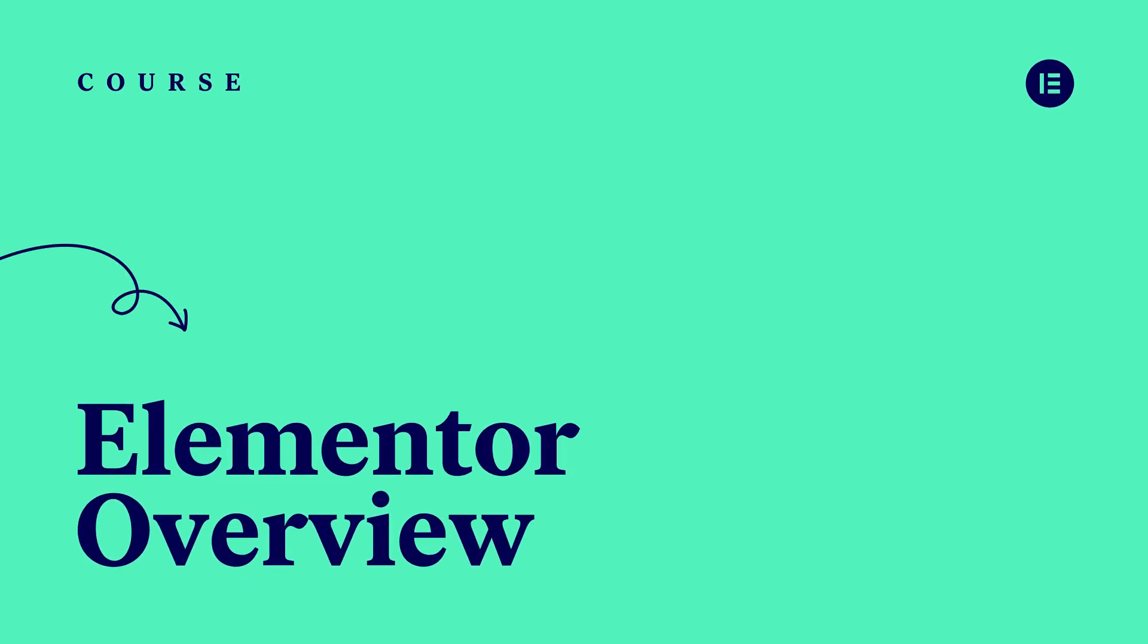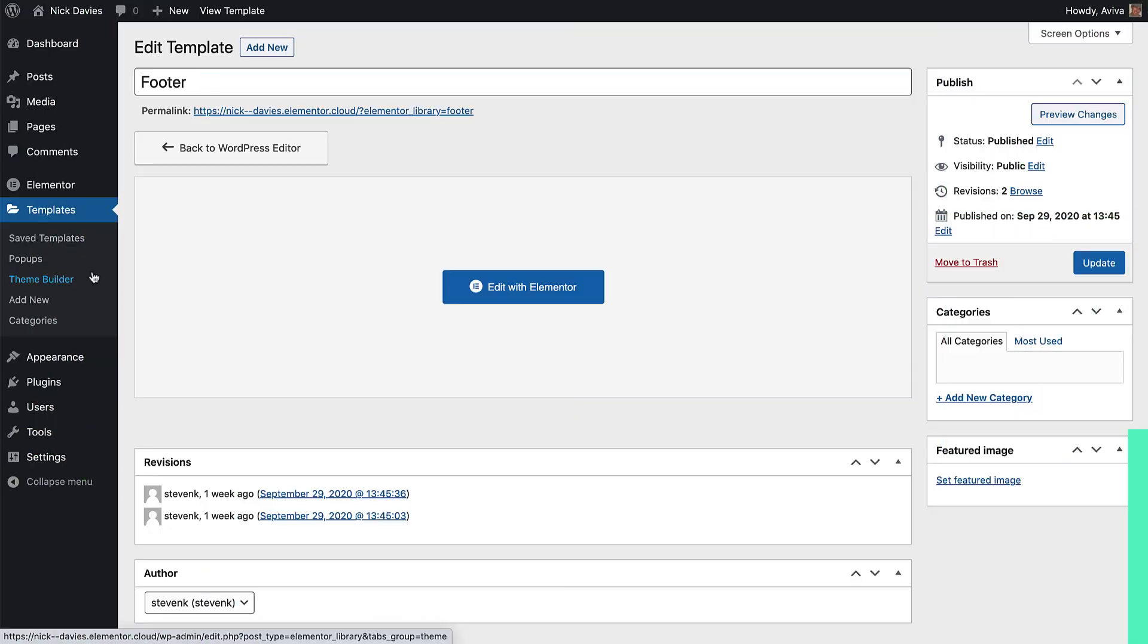So now that we have our headers and footers ready, we'll create the home page and go over the essentials of working with the Elementor editor. We've already added the nav menu pages using the Finder, but we don't have a home page yet.